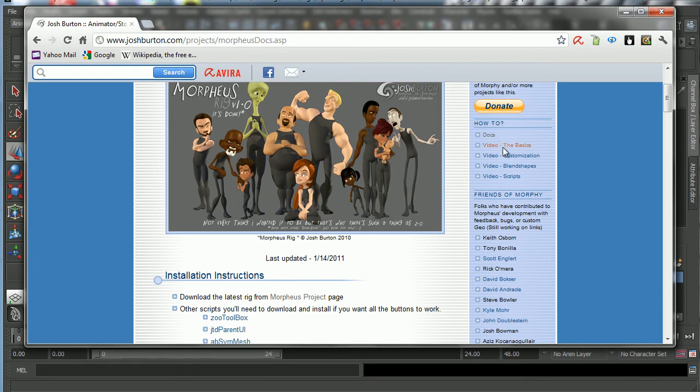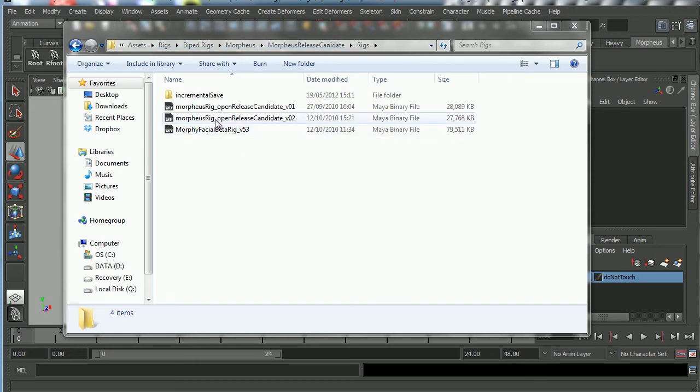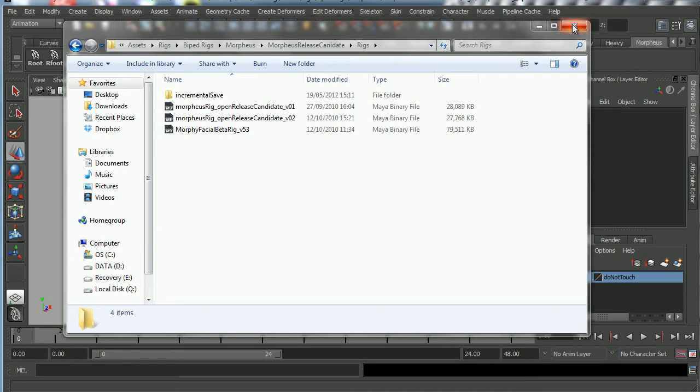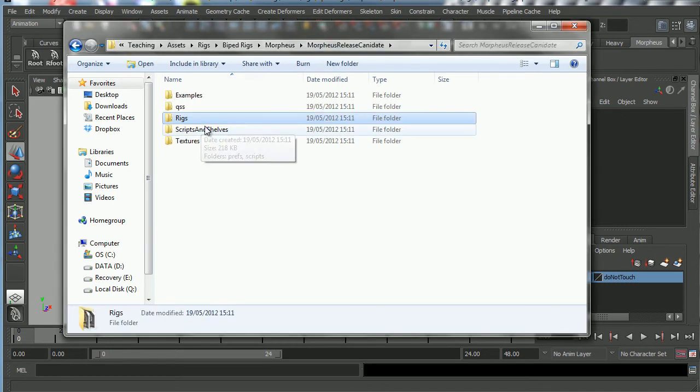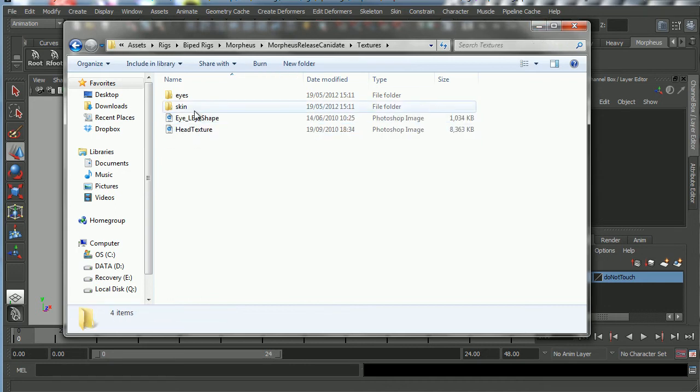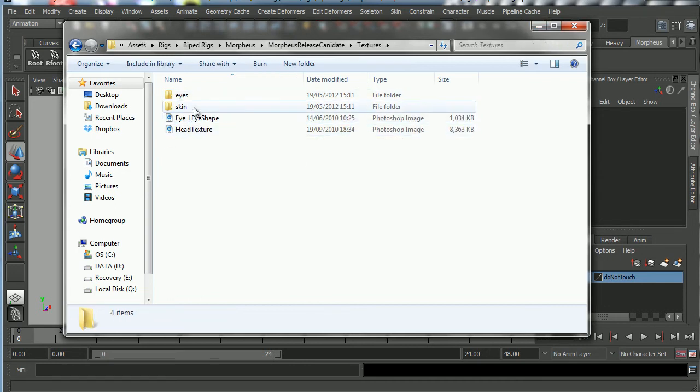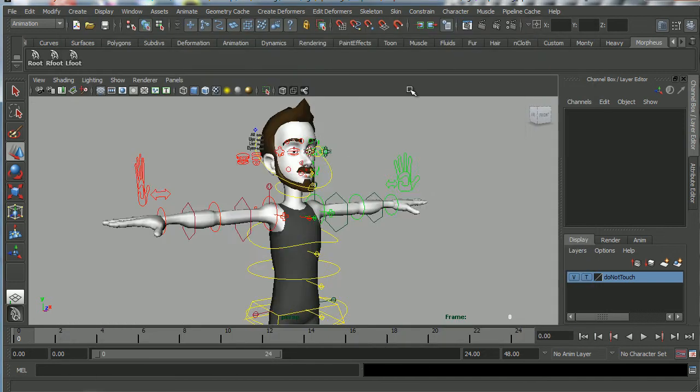And I save it to your desktop and I suggest putting it in a rigs folder. And here it is on my desktop. I've got it in an assets folder. It's in assets, rigs, biped rigs, Morpheus, and there he is, Morpheus release candidate. So I'm going to go ahead and open that up, which in fact I've already done. And then once we've opened up the rig, I'm actually going to keep this window open for now because we're going to need to copy these textures: eye skin, eye shape, and head texture. We're going to need all of that in a minute.